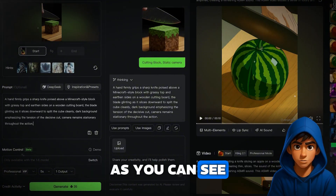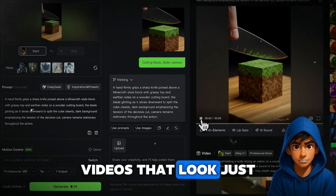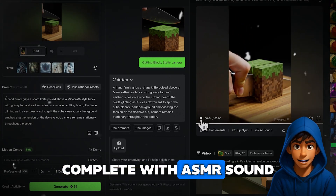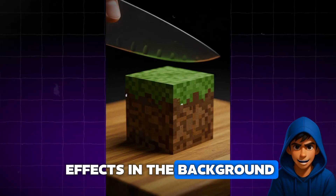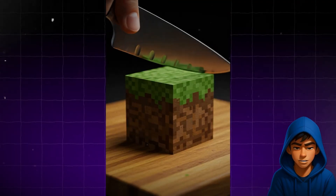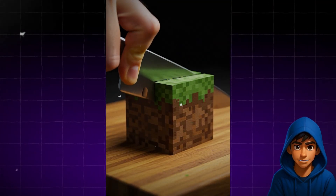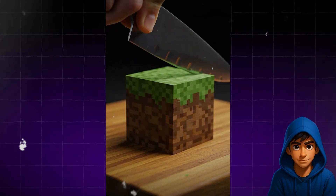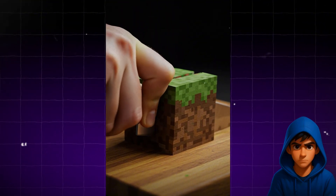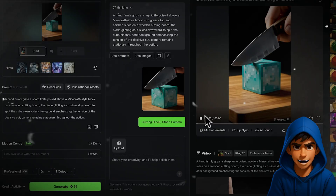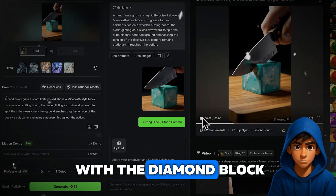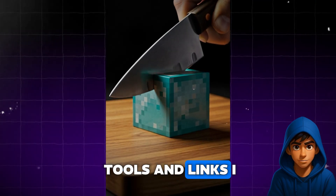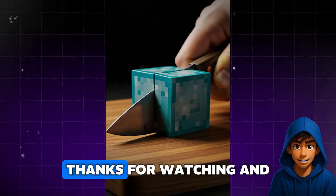As you can see, this process creates videos that look just like the viral ones you see on social media, complete with ASMR sound effects in the background. I also tested this with the Diamond Block, and it worked perfectly too. You'll find all the tools and links I used in the video description.